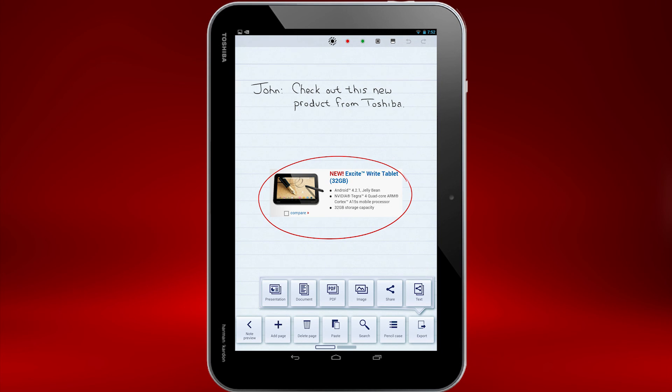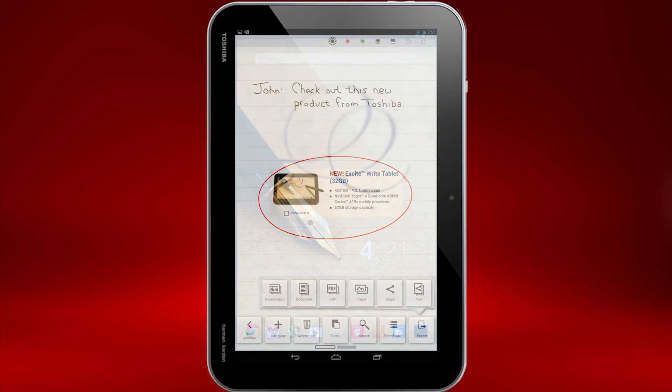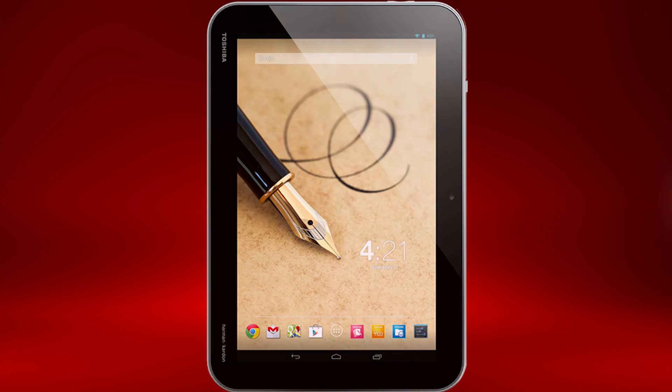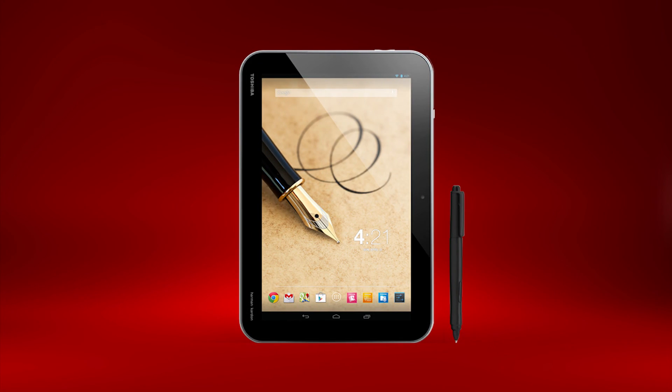You should now know how to export your notes to ThinkFree and other applications in TrueNote. For more information on TrueNote, please view our other videos available at support.toshiba.com.